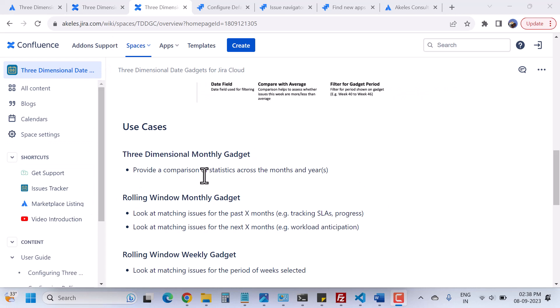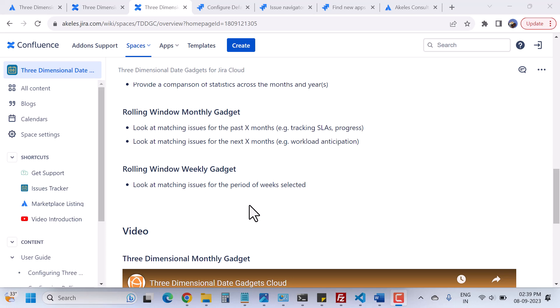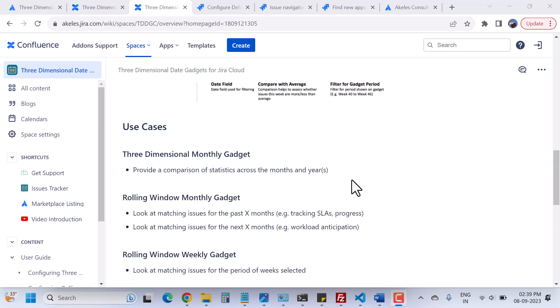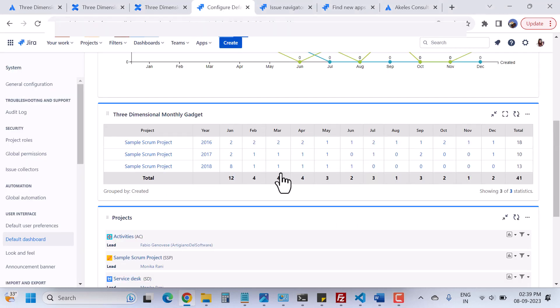With the help of the three-dimensional monthly gadgets you can provide a comparison of statistics across months and years. With the rolling window monthly you can look at matching issues for the past X months — for example, the last six months, three months, or two months — and also look at matching issues for the next X months, such as the next three or six months, for workload anticipation. The rolling window weekly gadget looks at matching issues for a period of selected weeks. It's really useful — you can use this app to show your data on your dashboard with just a few configurations by creating filters and using those filters in the gadgets.